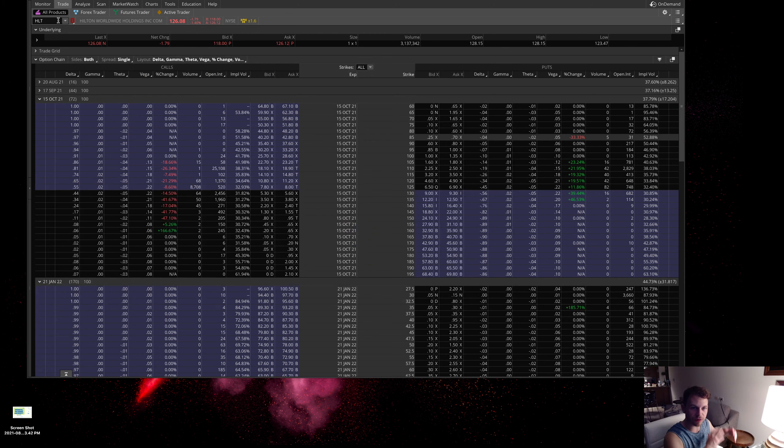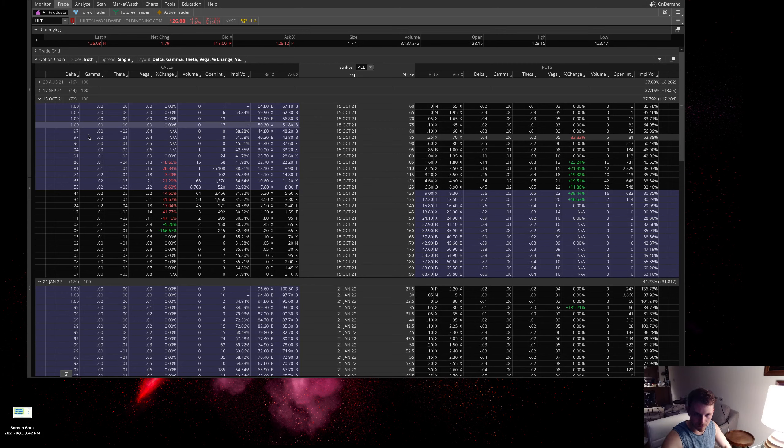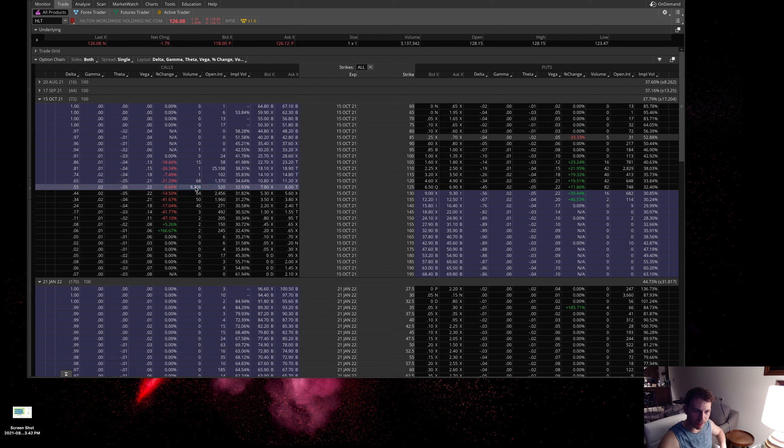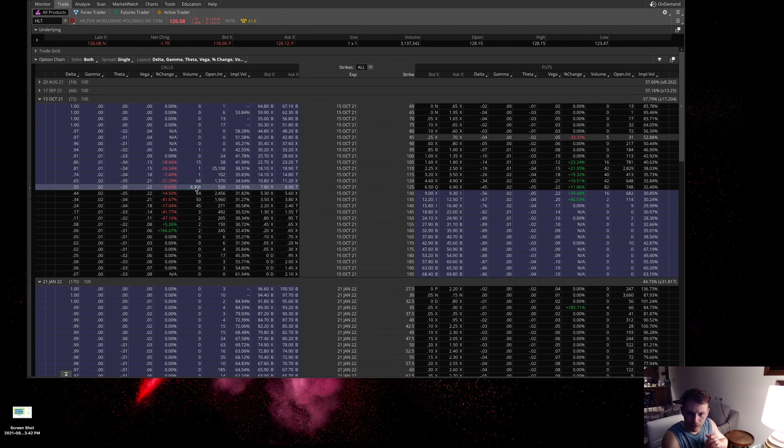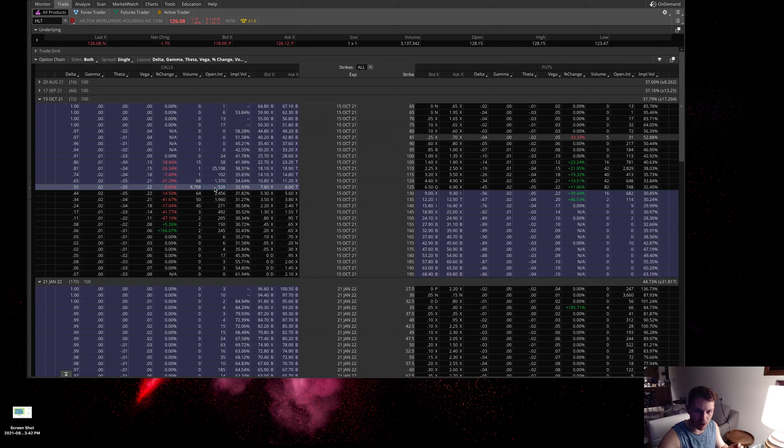First one I want to bring up is Hilton Worldwide Holdings, HLT ticker. This is Hilton, the hotel chain company. There is some unusual options activity here in these October 15th, 125 strike calls. If you look here, there's about 8,700 contracts traded with open interest of about 520.